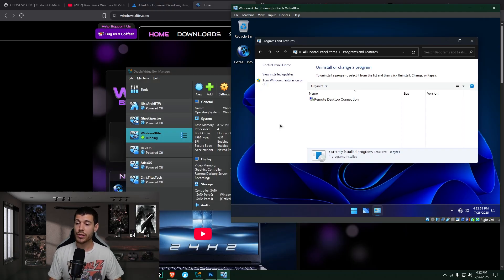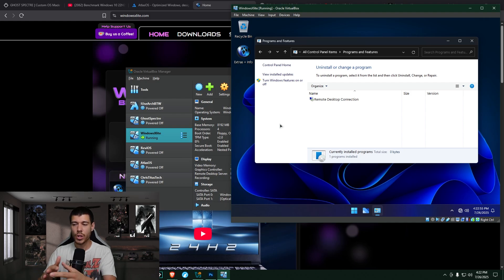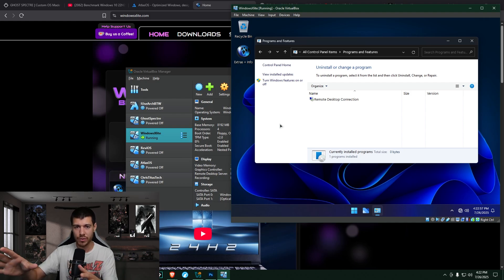So looking at programs and features on this one, we see nothing but remote desktop connection. So no bloatware here. Again, on the surface, at least in programs and features, no bloatware installed on this machine.